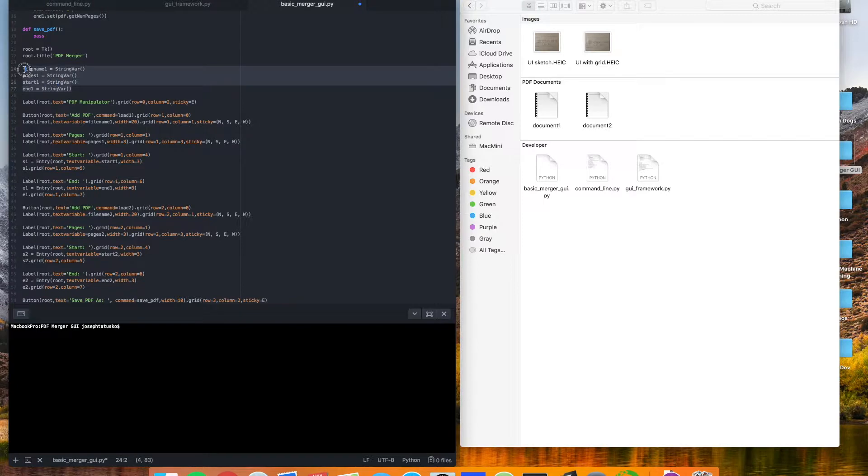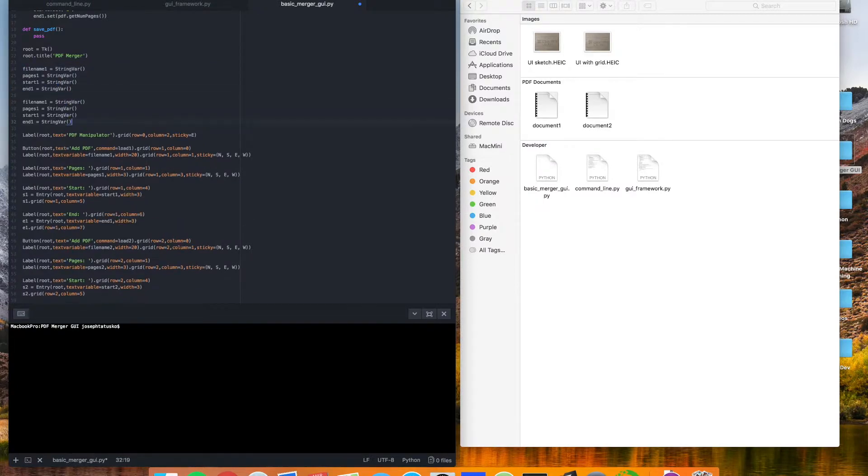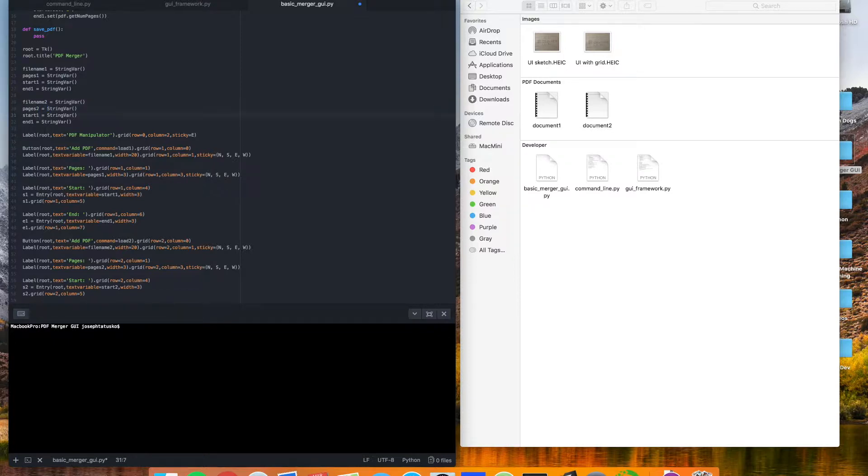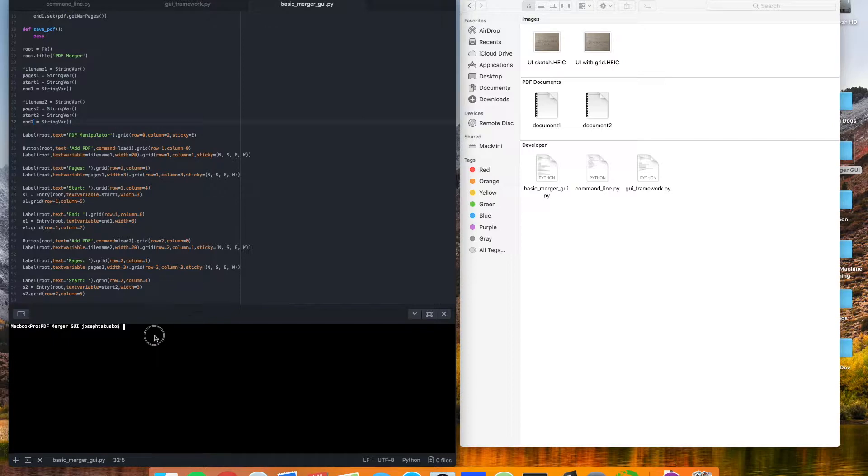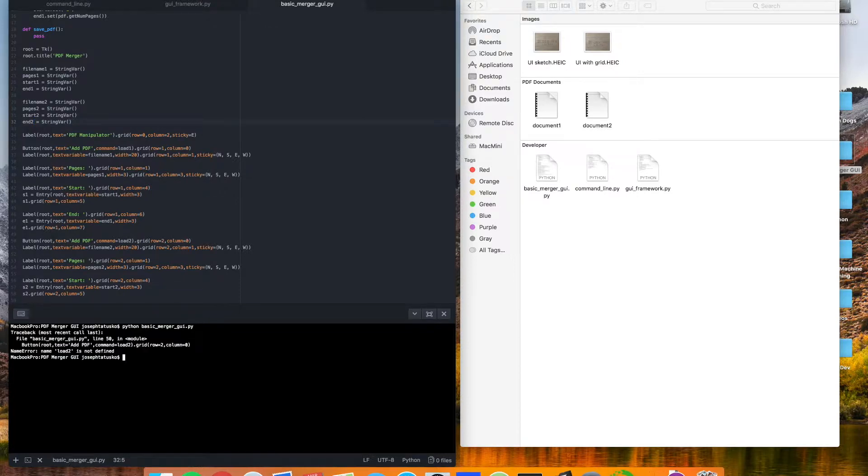So in the next video, we'll clean this all up, but for now, we just want to get something quickly that works. So that should cover all the elements there. Now we just need to add a second set of these variables. Okay, save this, and we should be able to run this and see if it works.